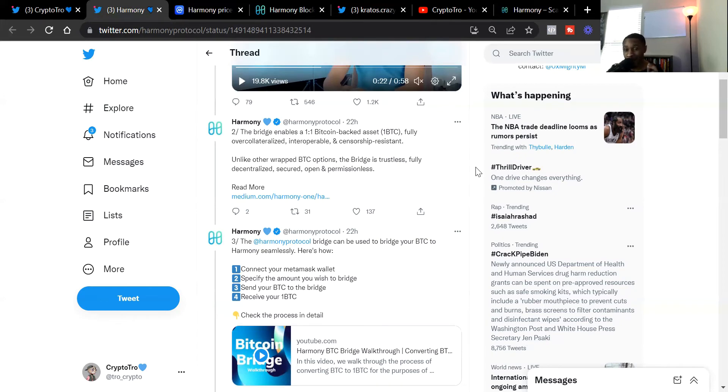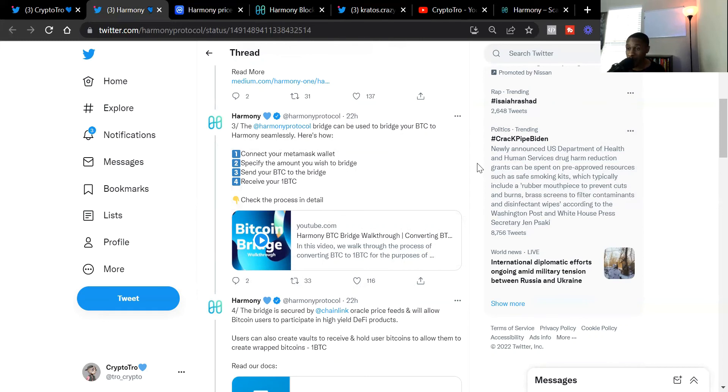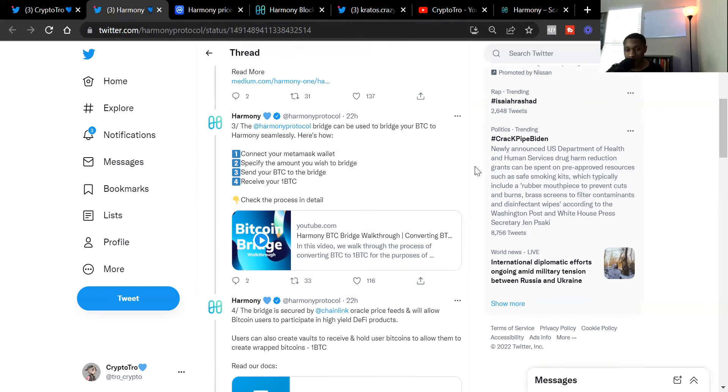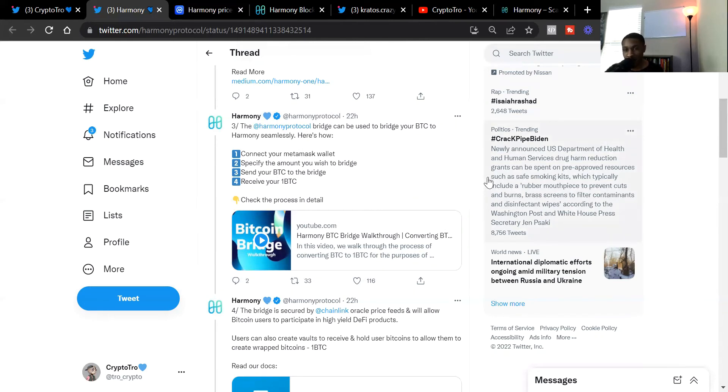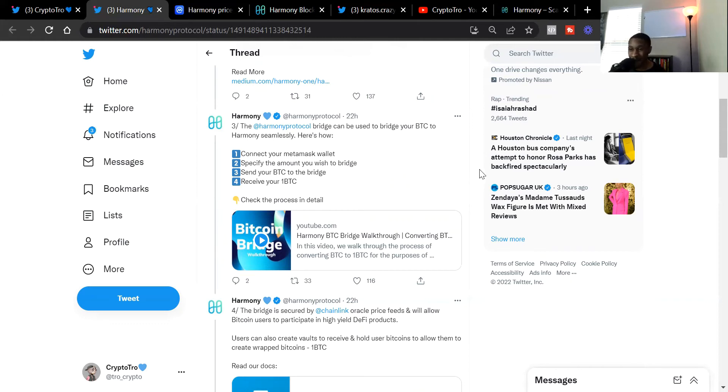Unlike other wrapped Bitcoin options, the bridge is trustless, fully decentralized, secured, open, and permissionless. The Harmony bridge can be used to bridge your Bitcoin to Harmony seamlessly. They actually gave a video showing you how you can bridge your Bitcoin over to the Harmony One blockchain. You can go to Harmony protocol on Twitter, follow them, and look at the tweet thread. First, you want to connect your MetaMask wallet, then specify the amount you wish to bridge, then you send your Bitcoin to the bridge, and you receive your one Bitcoin. Very simple process.